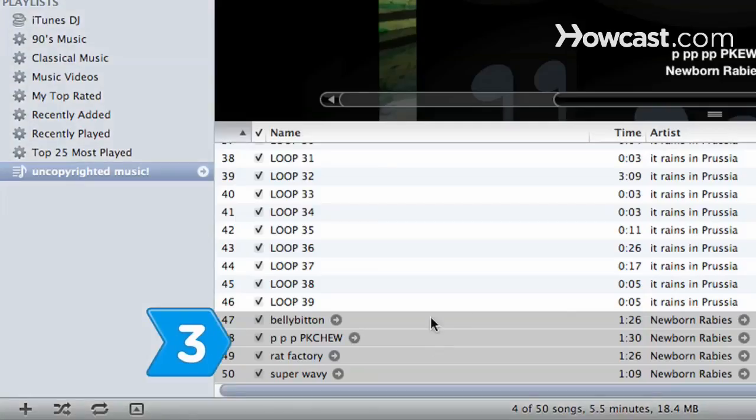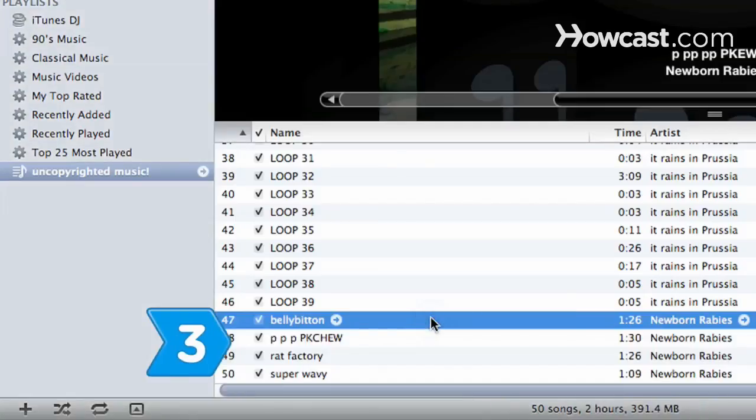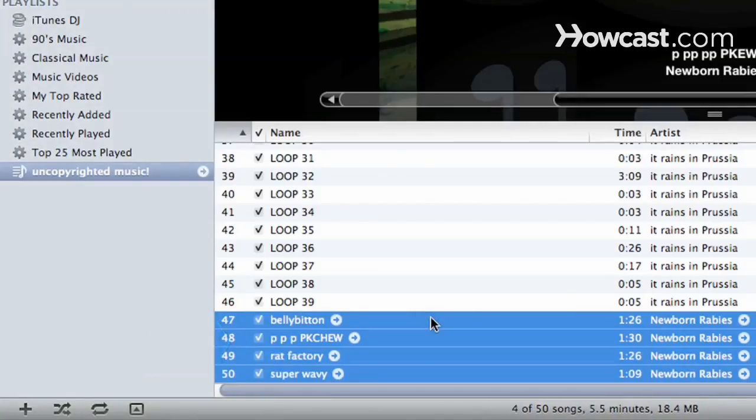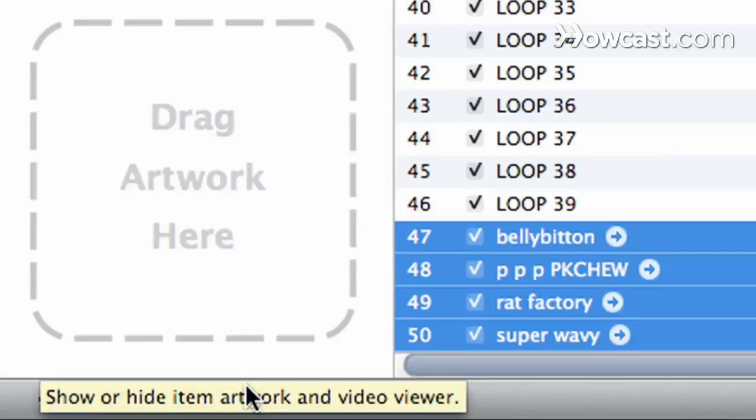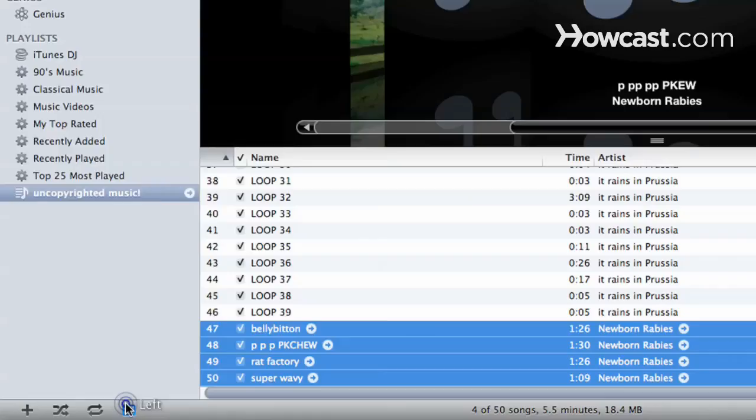Step 3. Select all of the songs in which you'd like artwork. The bottom-left area of the screen shows a box titled Select Item over a white field that says Drag Album Artwork Here.